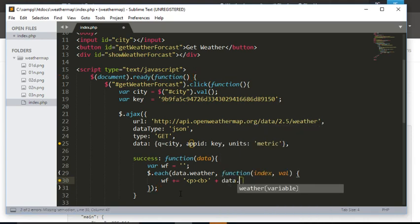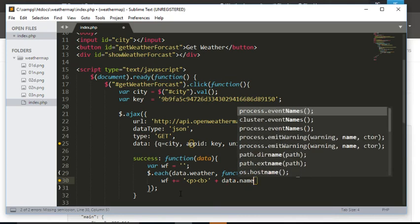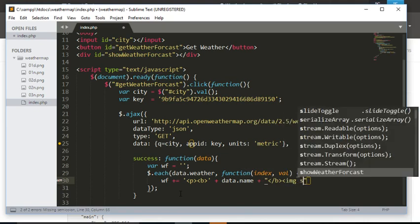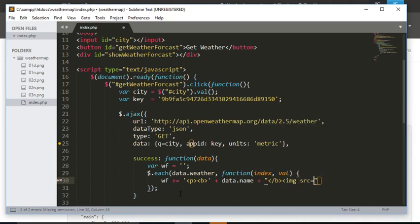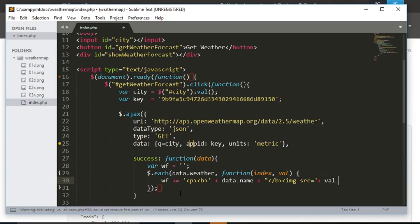One of the properties is called 'name' and that returns the city name. I want to show it in bold and also show the icon that matches the exact weather of today.